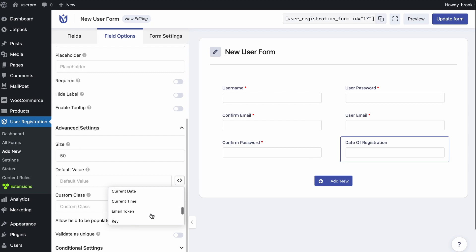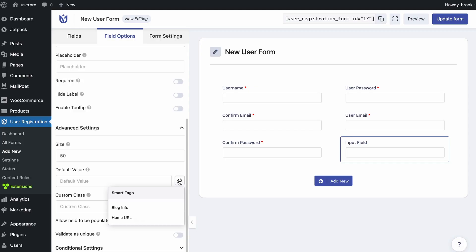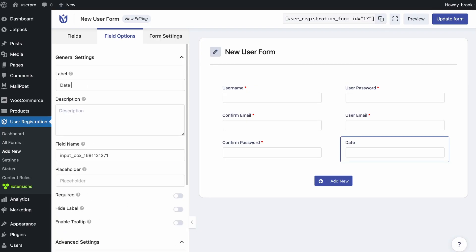For this I'm choosing the current date tag and change the label name.